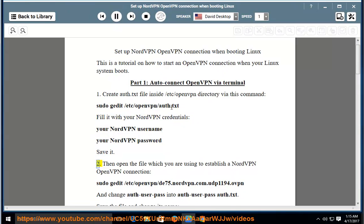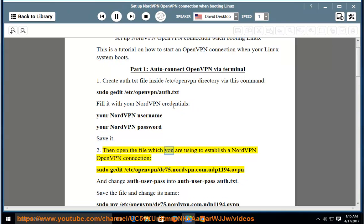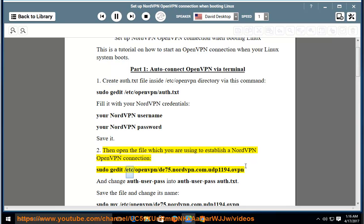Step 2: Then open the file which you are using to establish a NordVPN OpenVPN connection. sudo gedit slash etc slash openvpn slash de75.nordvpn.com udp1194.ovpn.